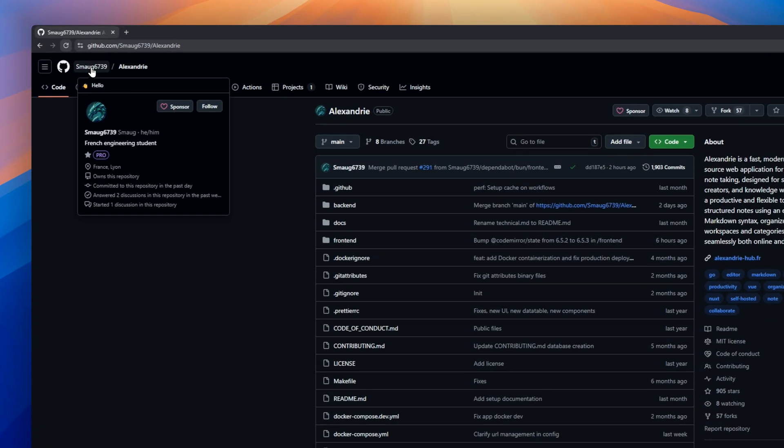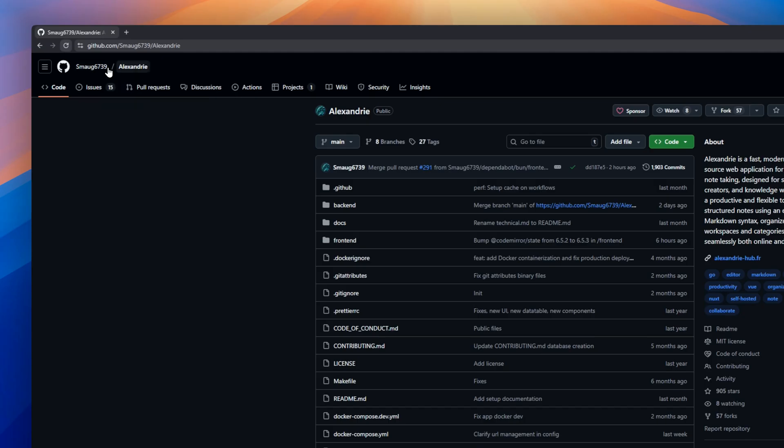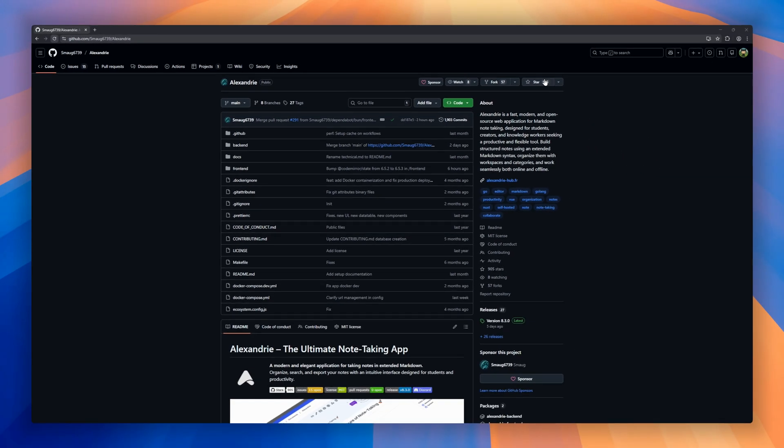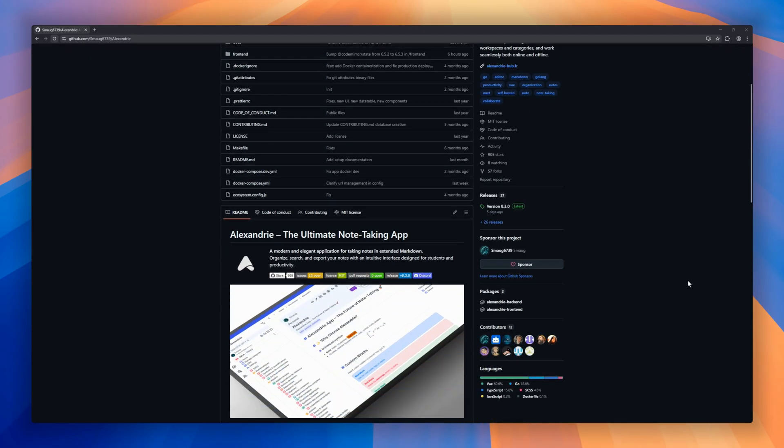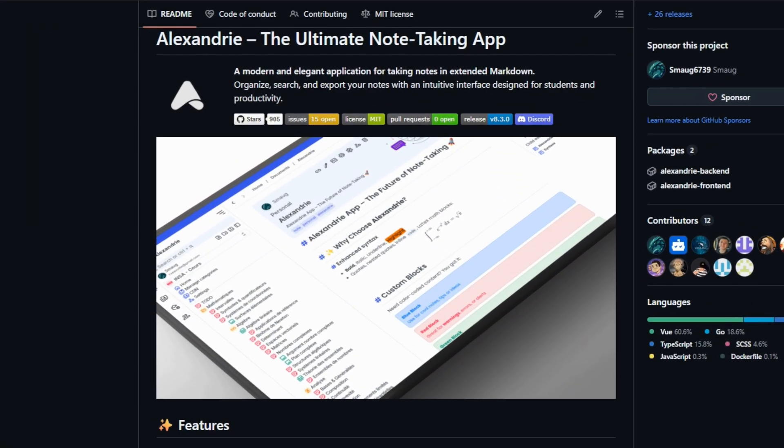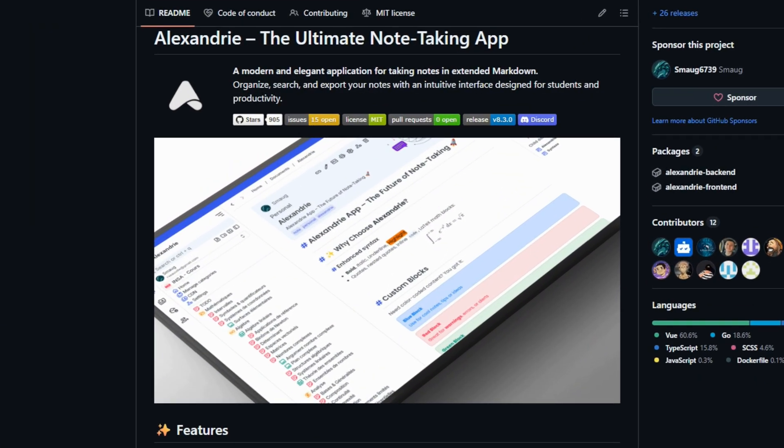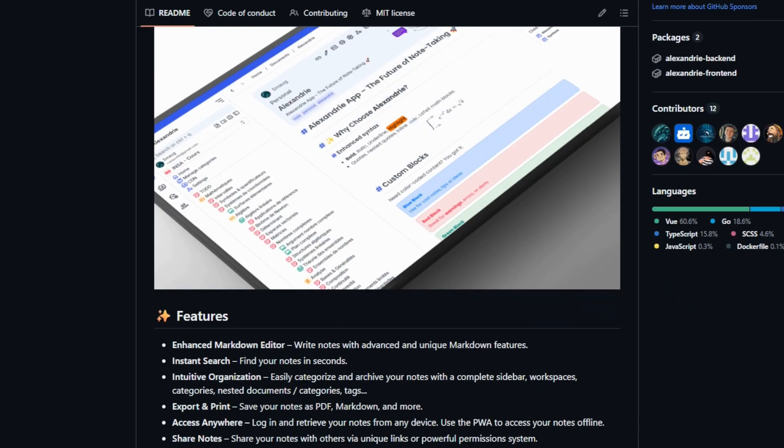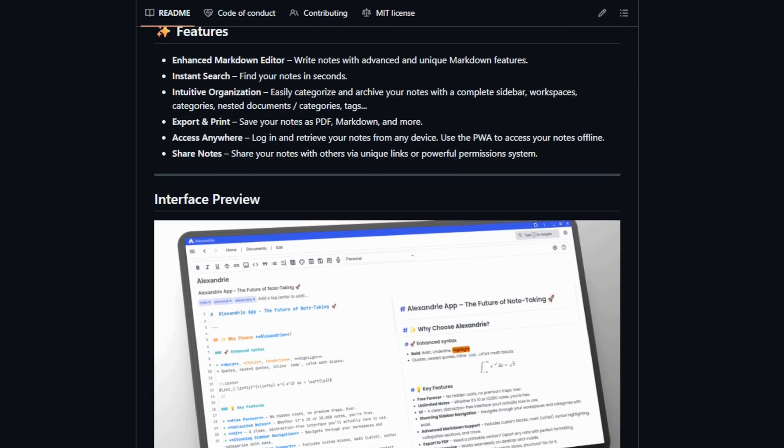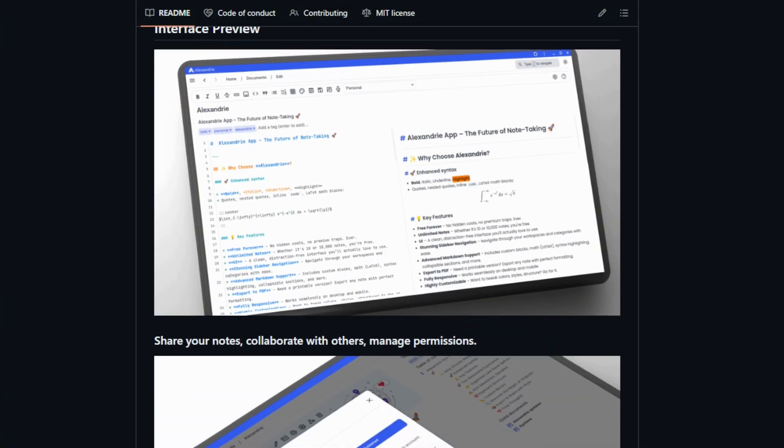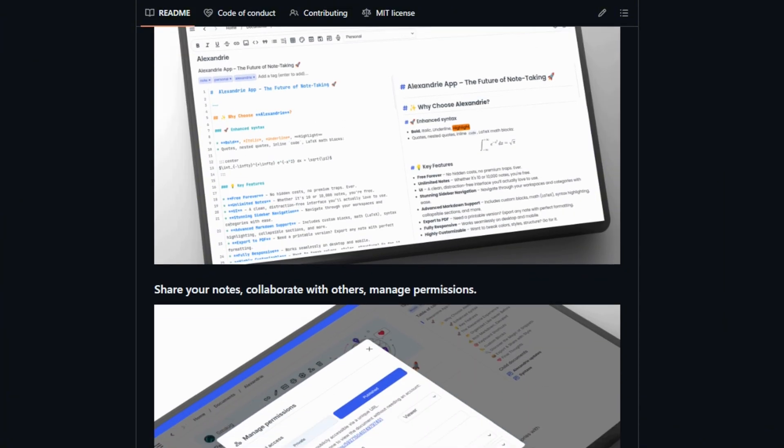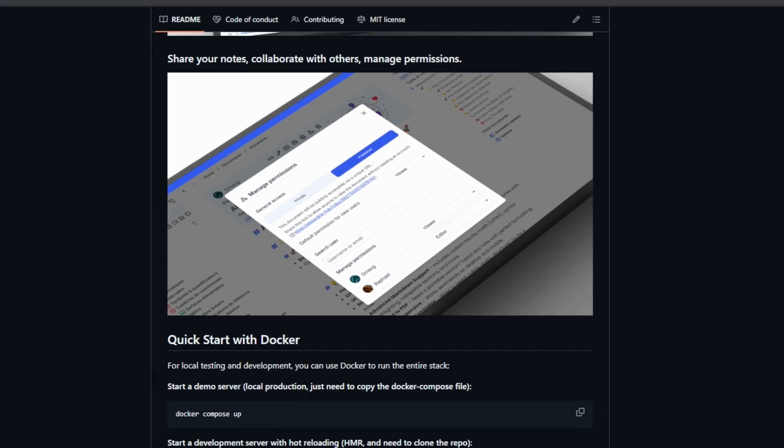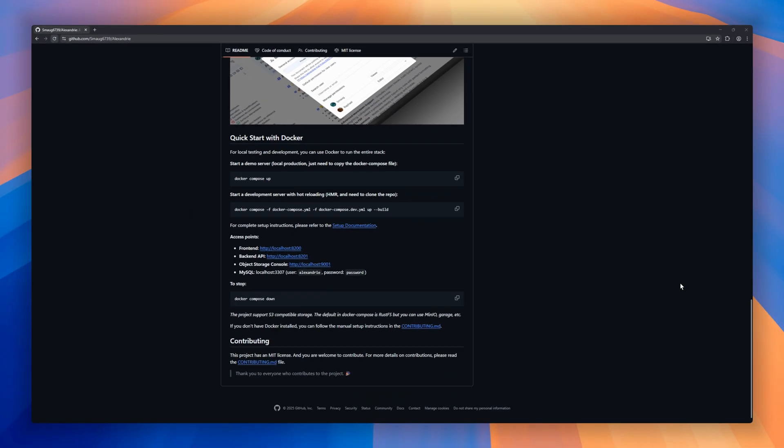Alexandria is a self-hosted note-taking app. It lets you write notes in extended markdown with an enhanced editor, giving you advanced formatting options while keeping things intuitive. You can organize notes with workspaces and tags, and search instantly to find exactly what you need. It supports exporting and printing in multiple formats like PDF and markdown, and you can access your notes offline from any device.